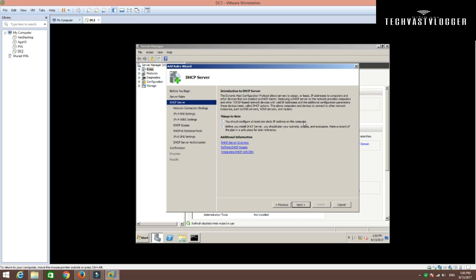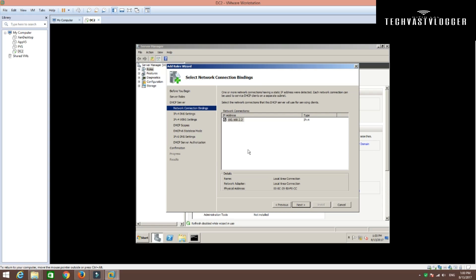Click Next again. As soon as you click Next, it will give you a brief about how DHCP works. Once you read that, then click Next. I have just one network adapter assigned on this machine, so that is reflecting on my screen right now. I'm going to click Next again.